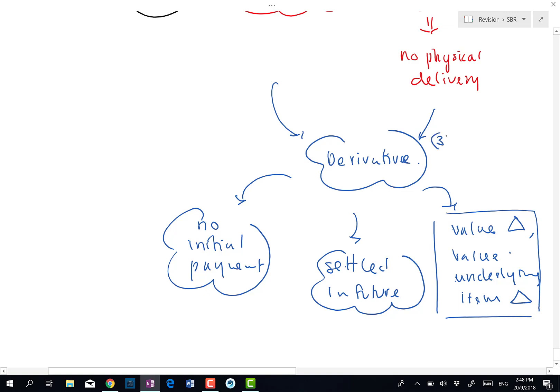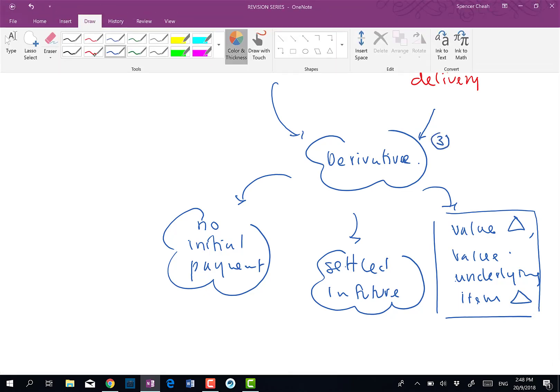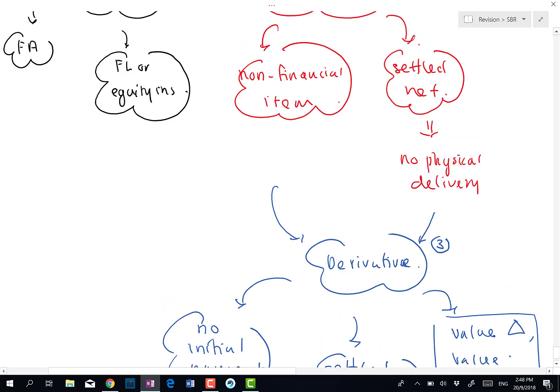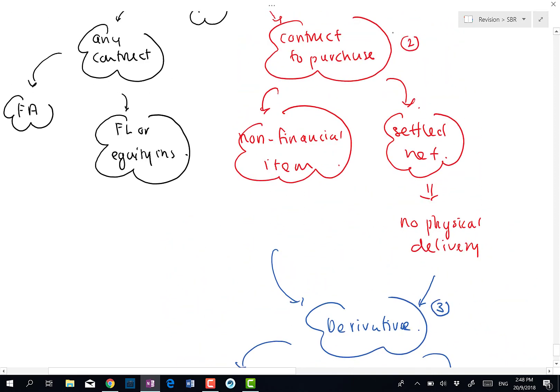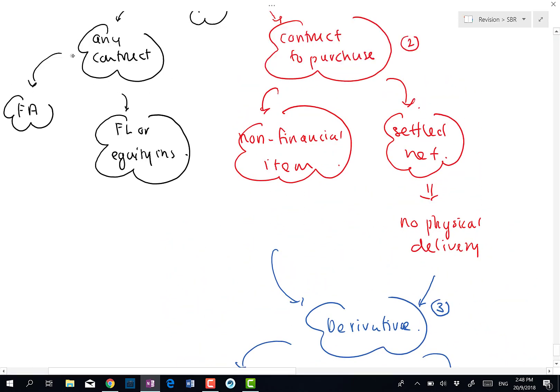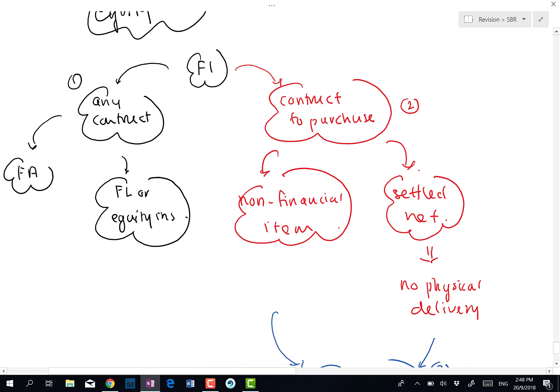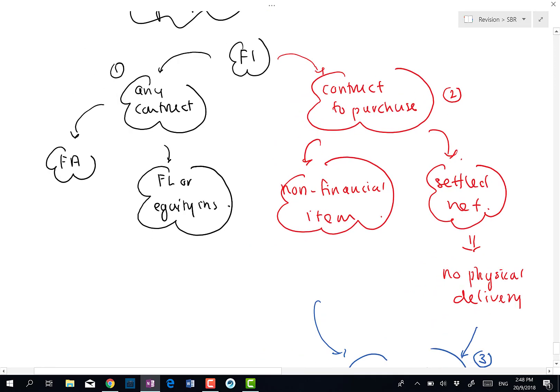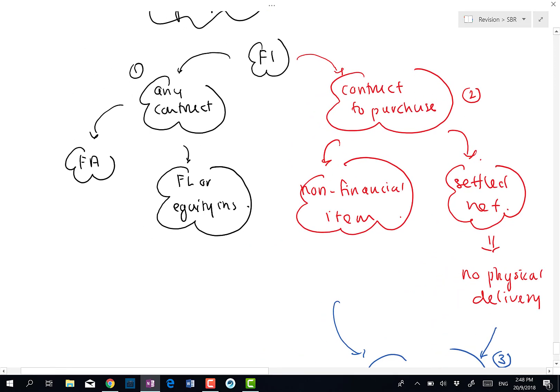So this gives us the three possibilities of a financial instrument. You have to be careful — in the event you have any one of them, you should remember the possibility of applying IFRS 9. That's it for this video.